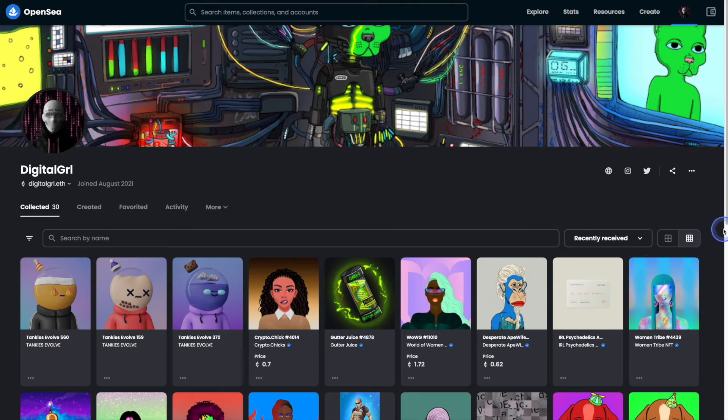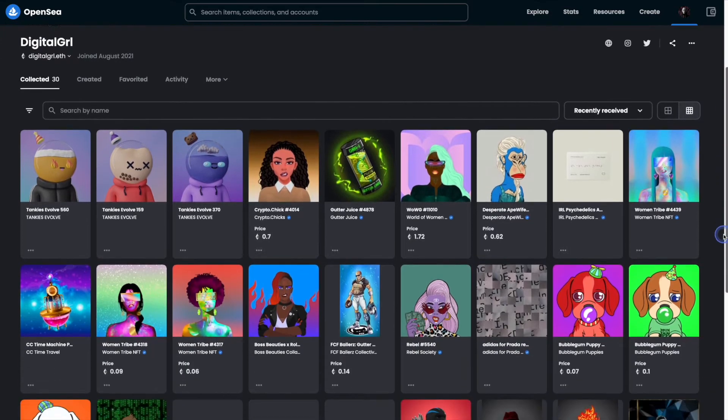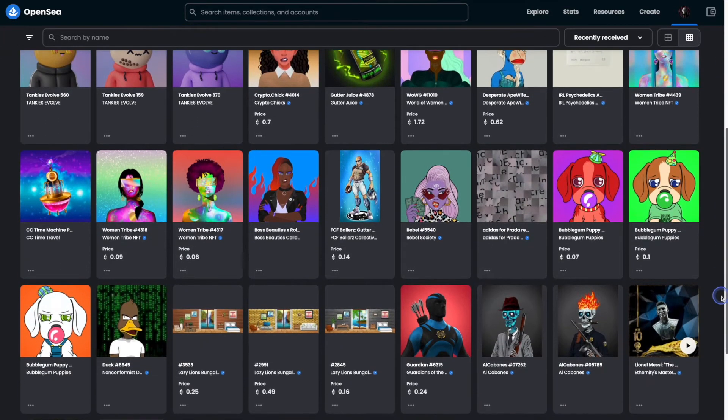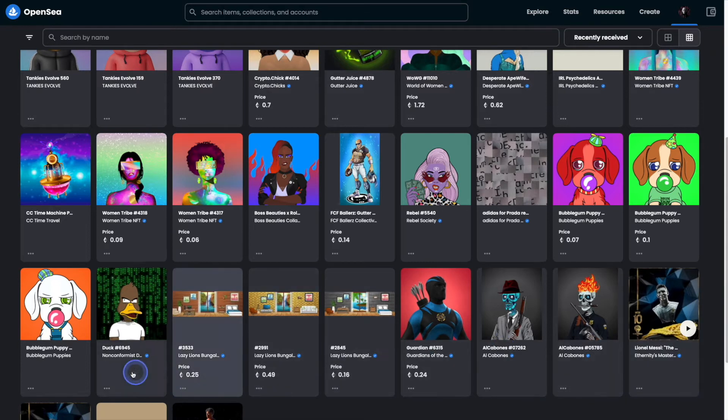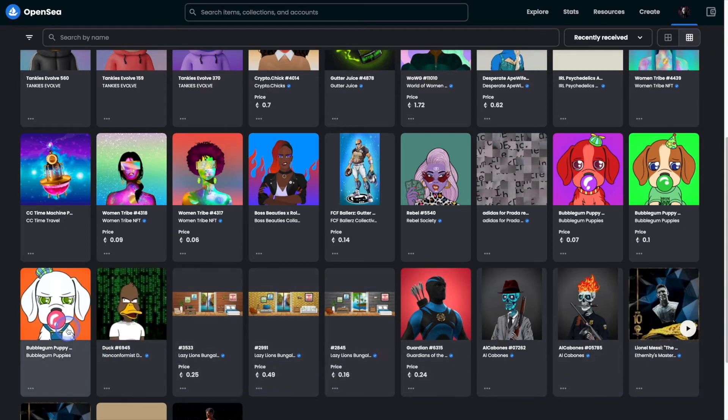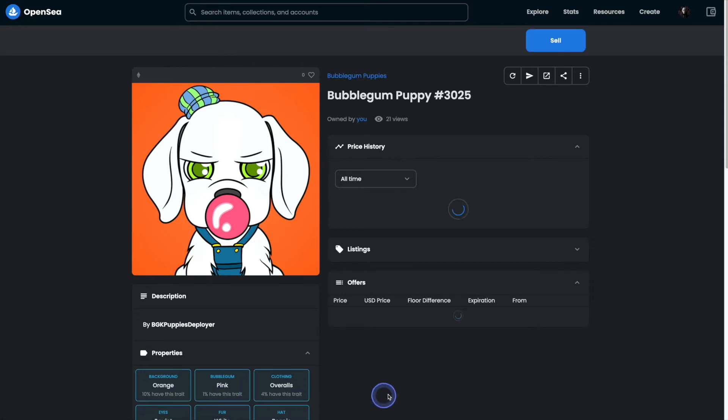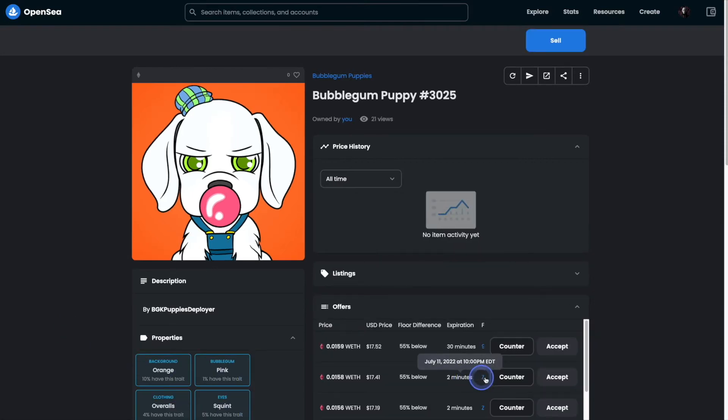Let's start out by scrolling down to the NFT that we'd like to sell. In this case, it is a cute little bubblegum puppy NFT over here on the left. We'll go ahead and click on it. And then from there, we will hit the sell button in the top right hand corner.